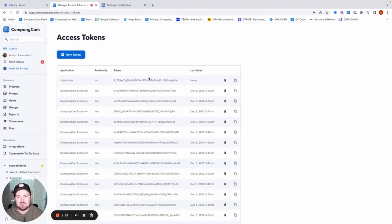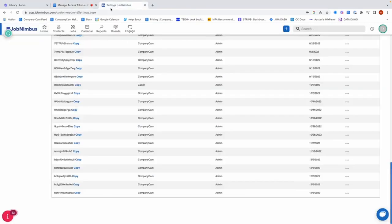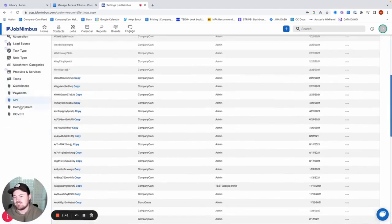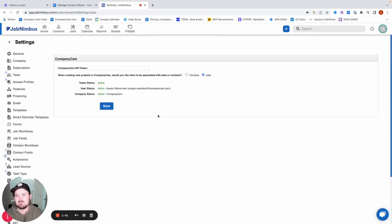Has it ever been used? Nope. Is it read-only? Nope. That's good. Copy that token. And then now that we've generated that, you'll actually see a CompanyCam tab instead of an API tab. And so we're just going to go in here.